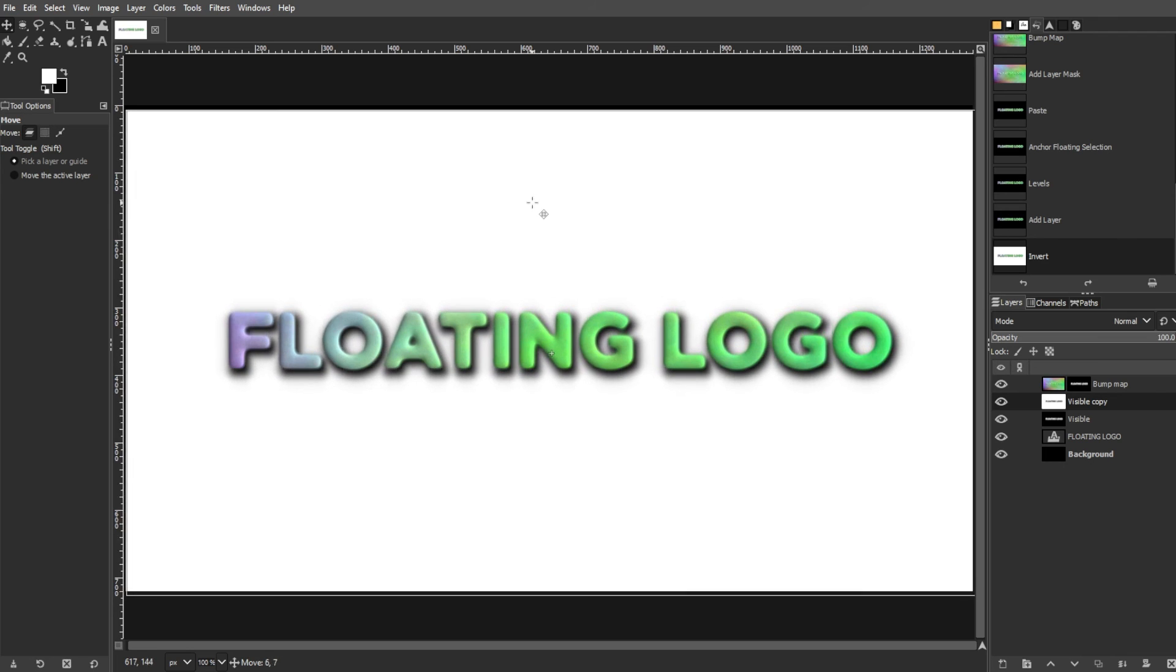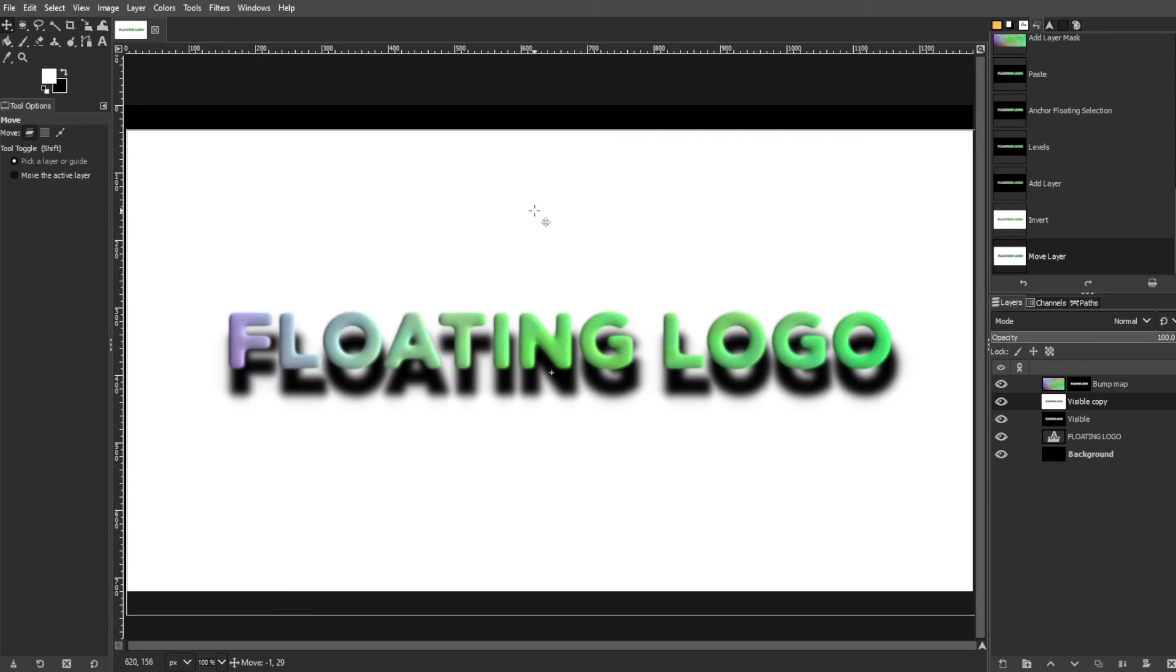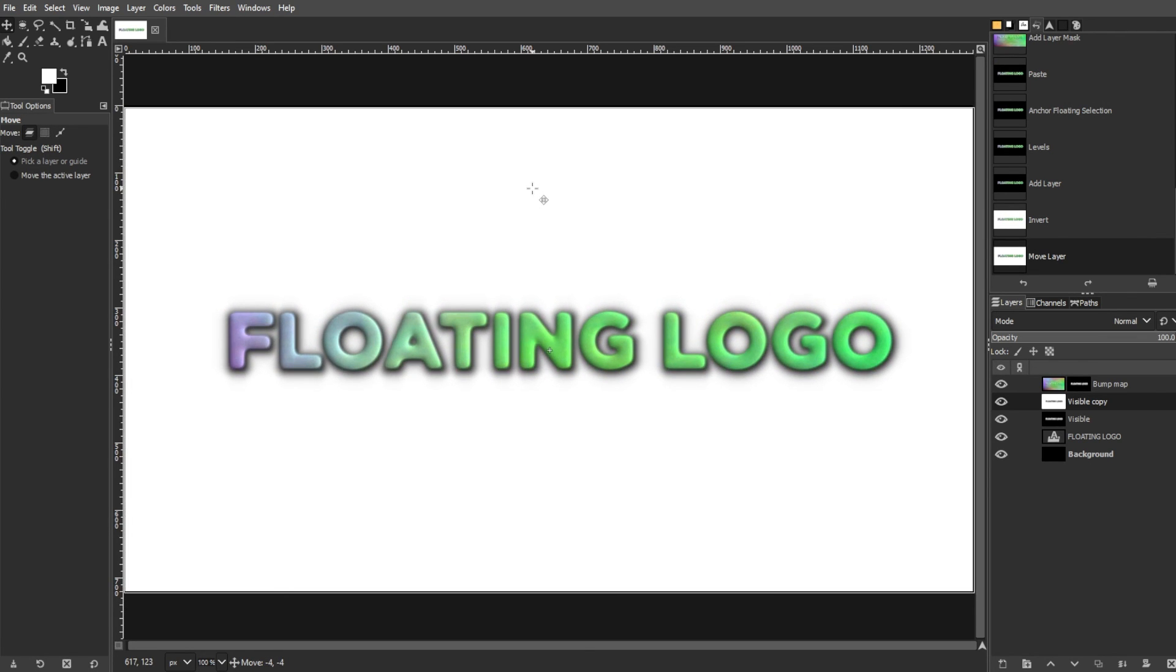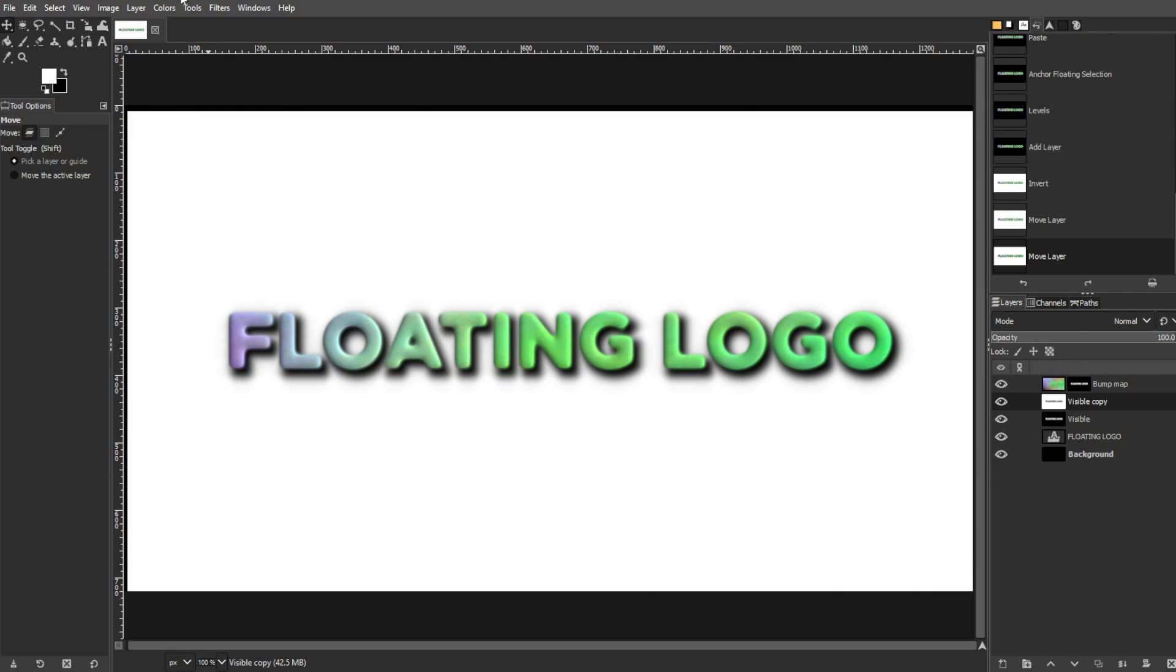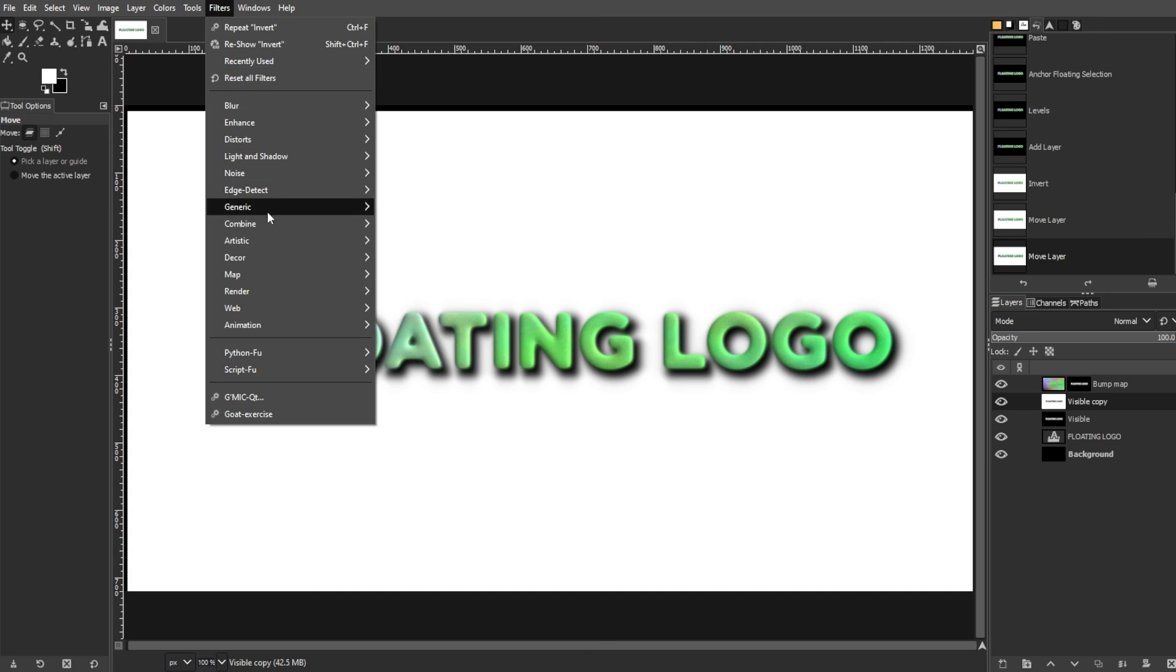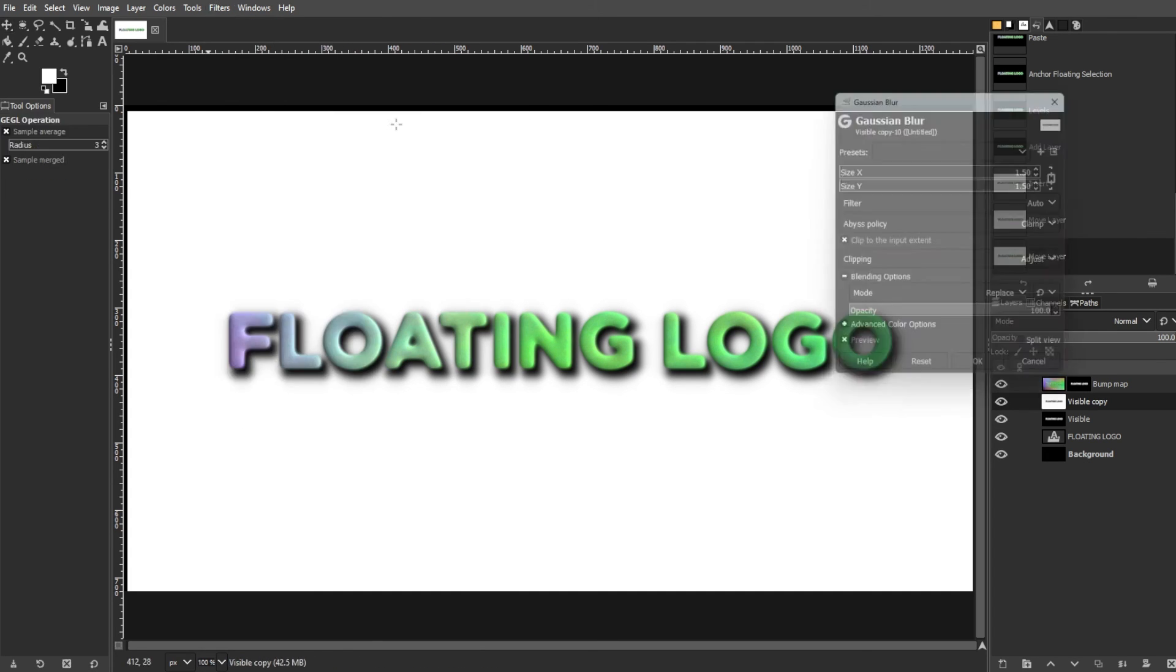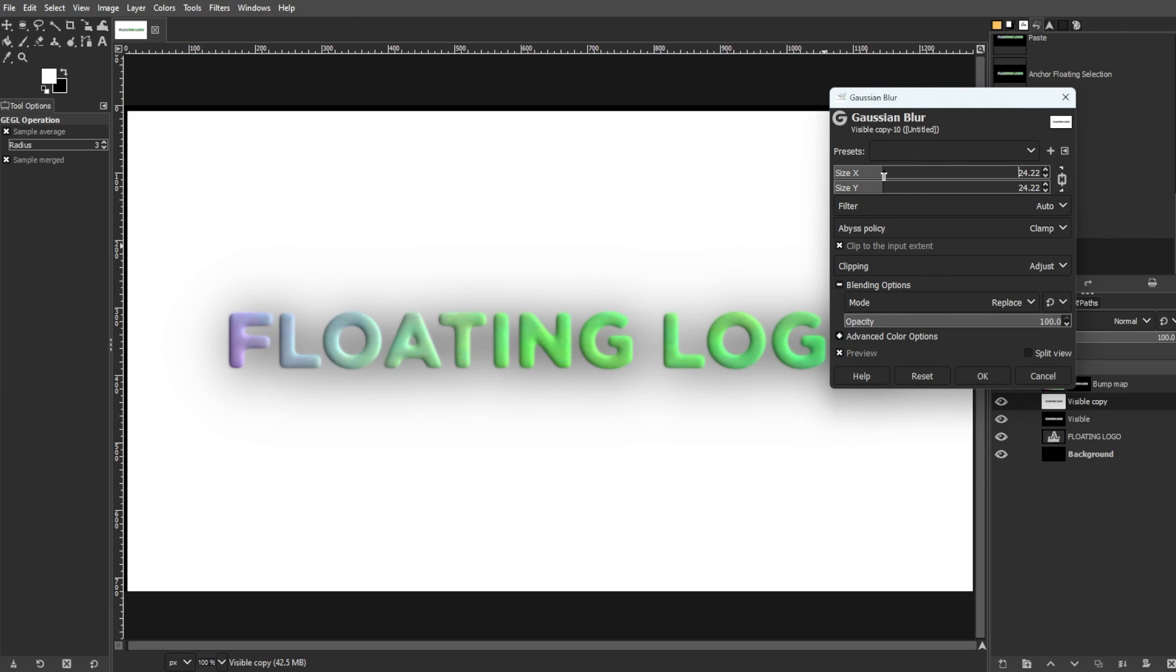Now, move the shadow layer beneath the Plasma layer using the Move tool. Then adjust the position using the Move tool to create a shadow effect. Optionally, you can apply a Gaussian Blur by going to Filters, Blur, then Gaussian Blur. Then adjust the opacity for a realistic shadow.